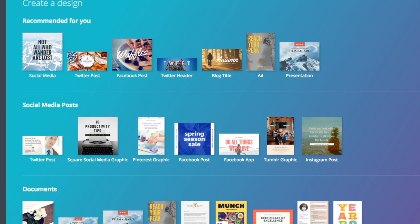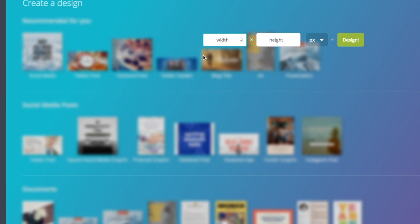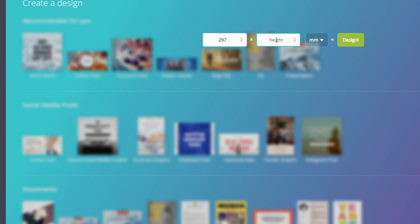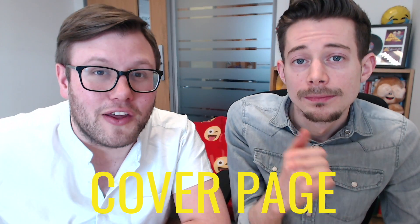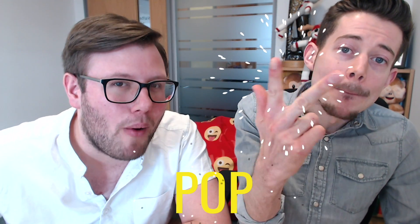So in Canva, click 'Use Custom Dimensions' and change it to millimeters. The A4 landscape is 297 wide by 210 height. To create a reusable template, there are three main template pages we're going to create: the cover page, the content page, and the pop page.